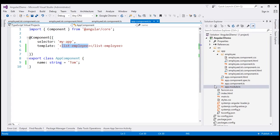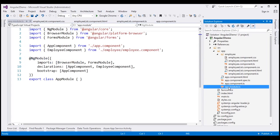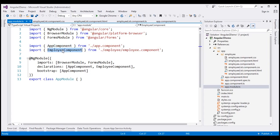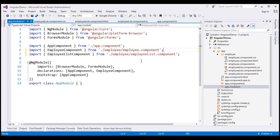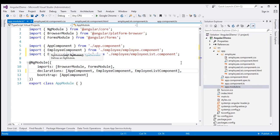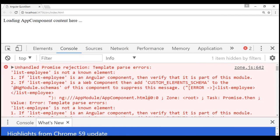At the moment, we only have one Angular module within our application — the root module app.module.ts. Within this module, just like how we have imported AppComponent and EmployeeComponent, we also have to import our EmployeeListComponent and include it within the declarations array. Let's save these changes and reload our web page.